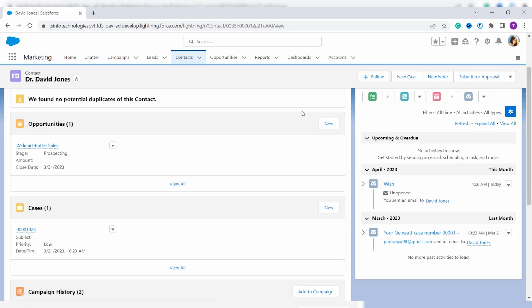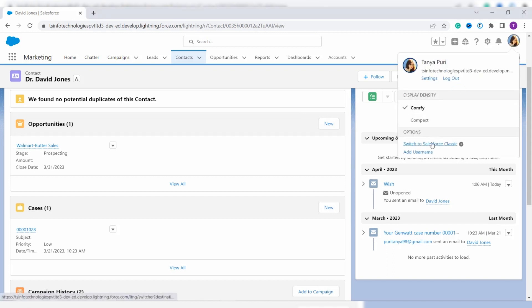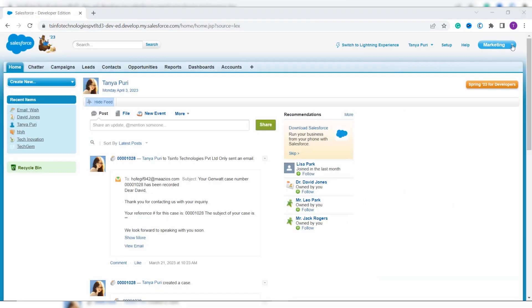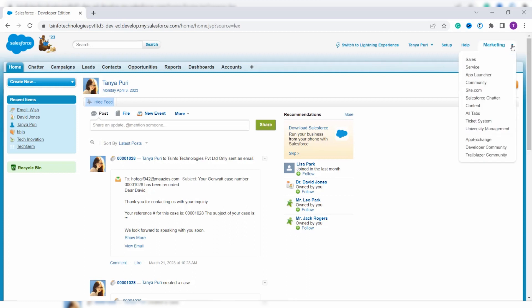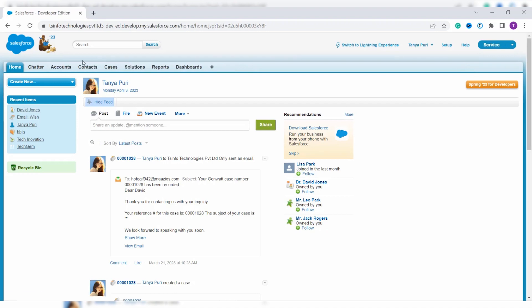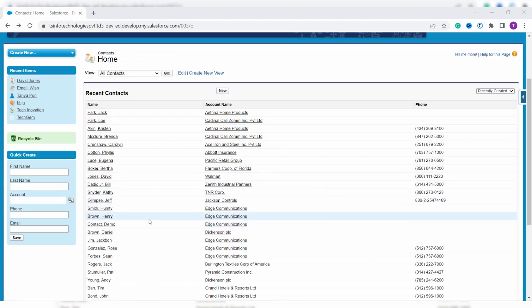Now we will proceed and learn to send email in Classic edition. To switch, click on your profile avatar and you will get an option to switch to Salesforce Classic. Select it. On the upper right side you will see the app name currently selected, and you can change it. Here I select the Services app, then click on the Contacts tab. Now select the contact to whom you want to send an email — here I select Mr. Henry Brown.